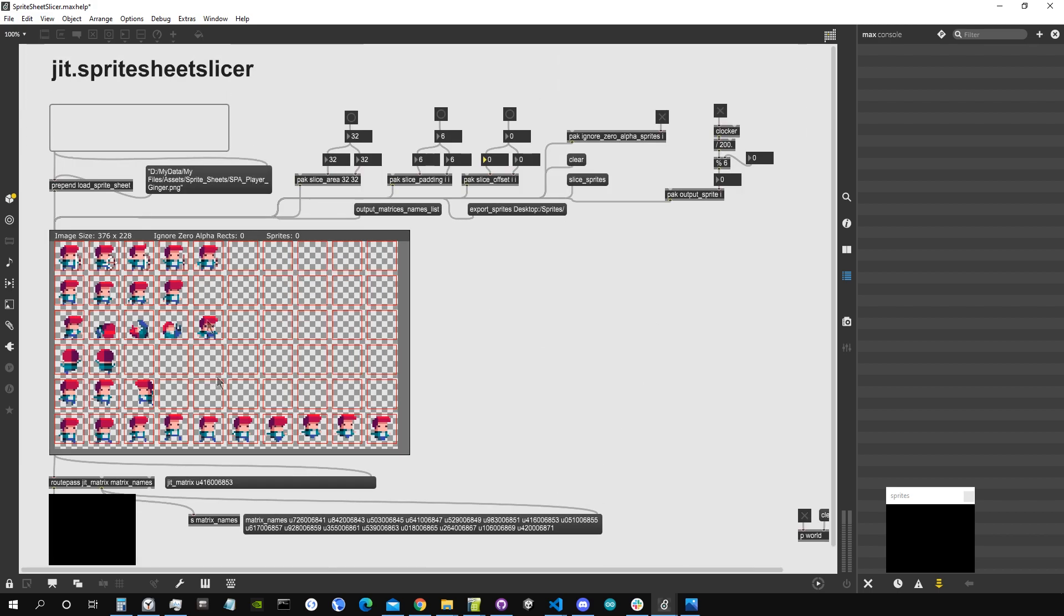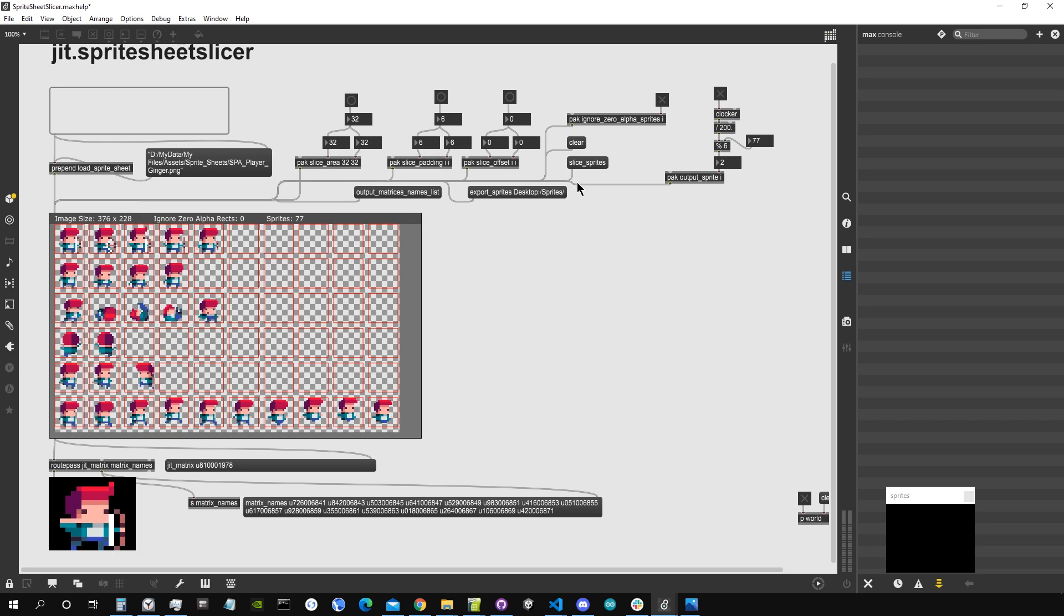Now I could even have an offset in order to move the position of the squares, but we don't need that for this image. So now I'm satisfied with how the sprites are sliced. Now what I'm going to do is to click here, slice sprites.